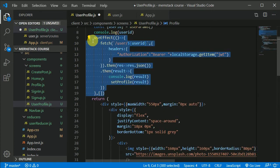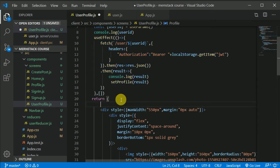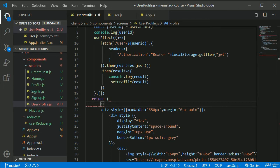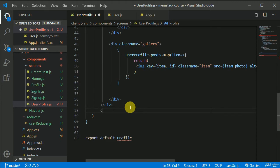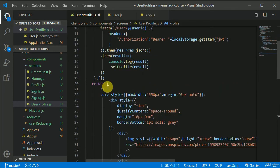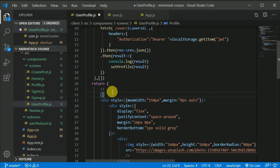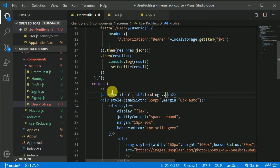It will take a little bit of time to fetch these details. So till then we can show a loading text. In here I'll put an expression: if userProfile is available, show the component; if userProfile is not available, show an H2 with 'Loading'.